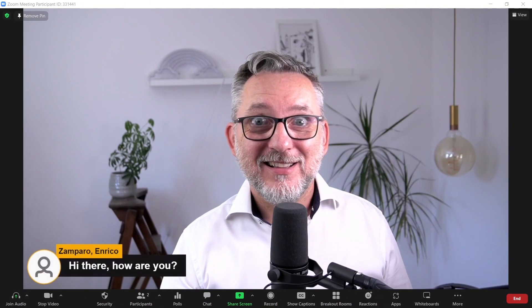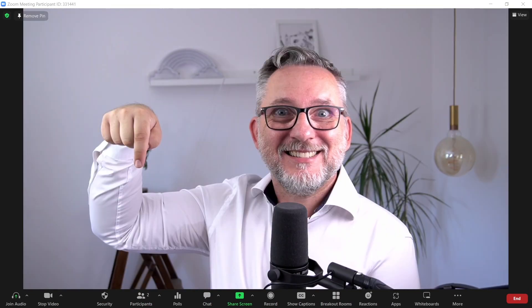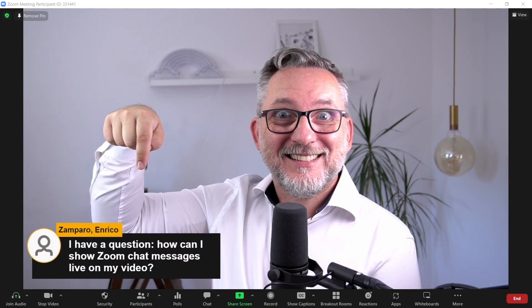What if you could take your Zoom chat messages and display them live on your video? Like this! Well, guess what? As you've seen, it's possible!